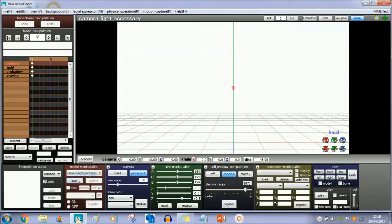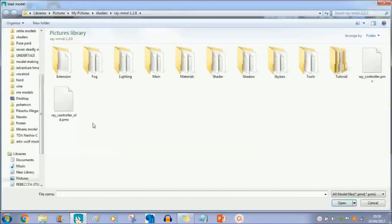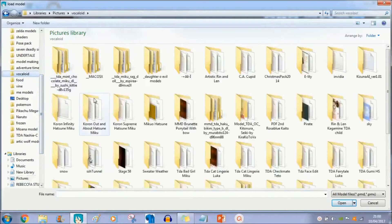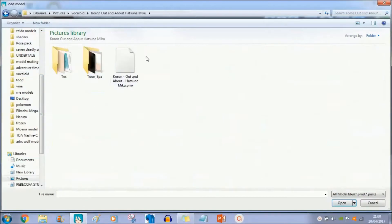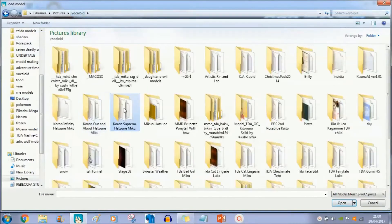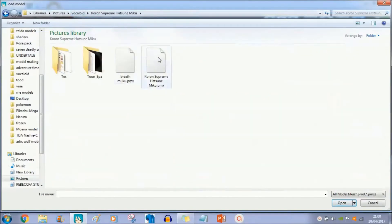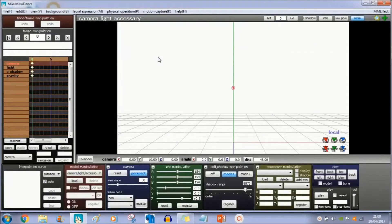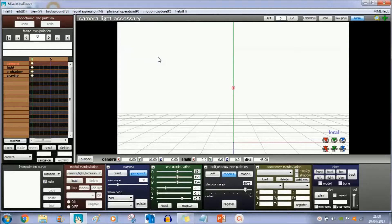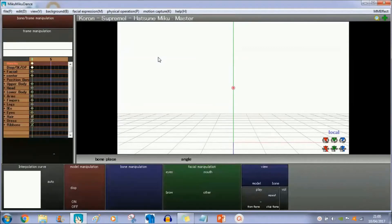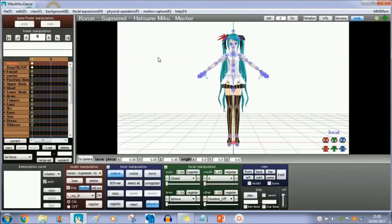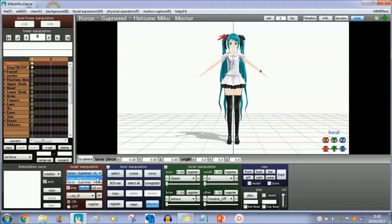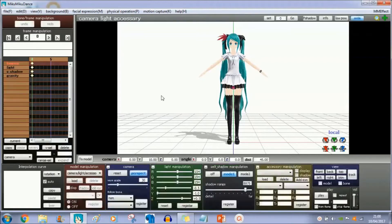First of all, we're gonna go to model manipulation and just load up the model that you're gonna test this on. For me, I'm going to use this Miku model as I've worked with this one before using the Raycast shader. Most models I'm aware of work with this, so it should be okay to go.